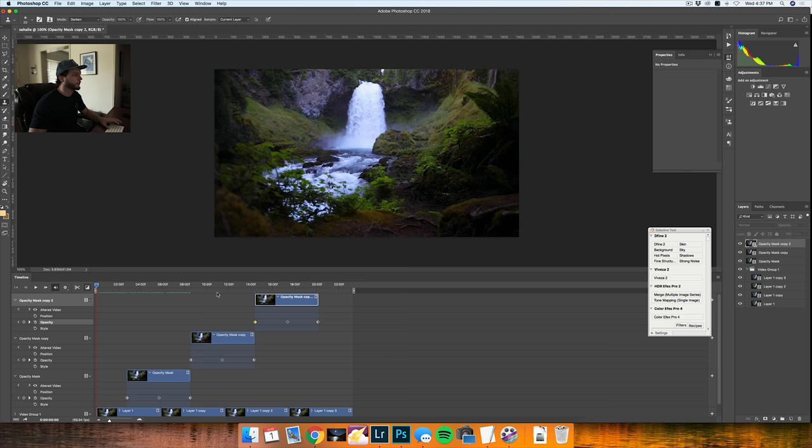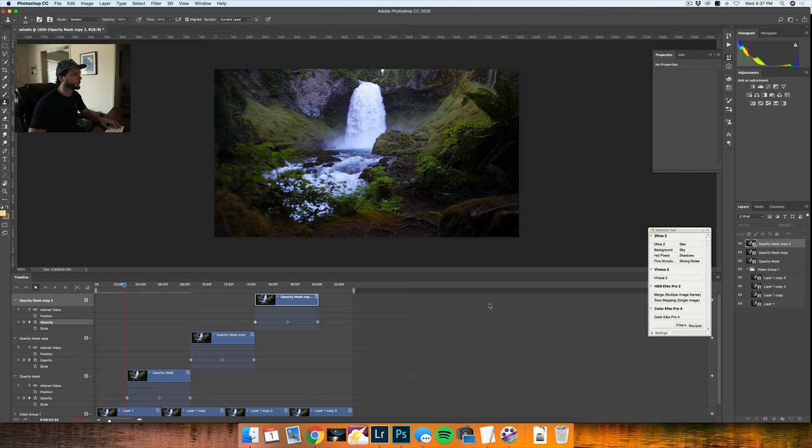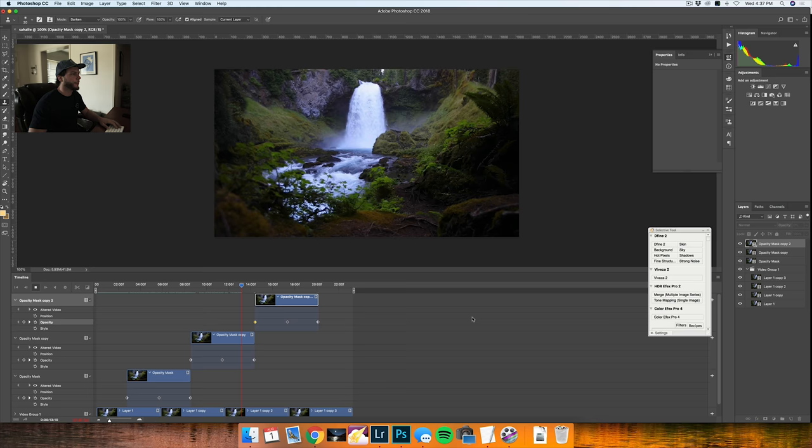There you are. Now it's applied to all the masks on here. I'll play it back and you'll see a continuous loop for about 24 frames. This is running through.